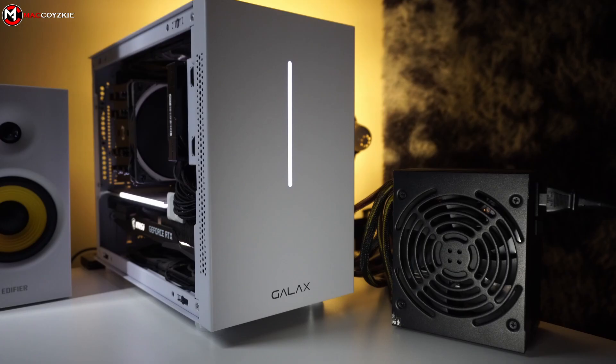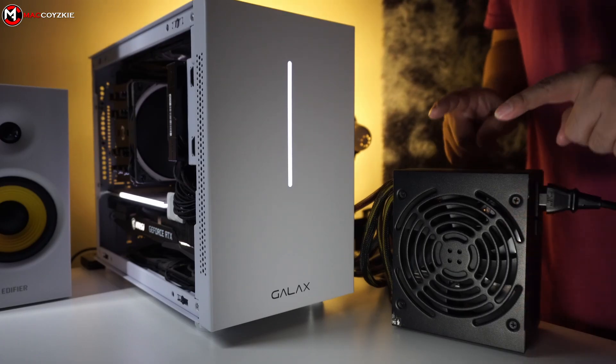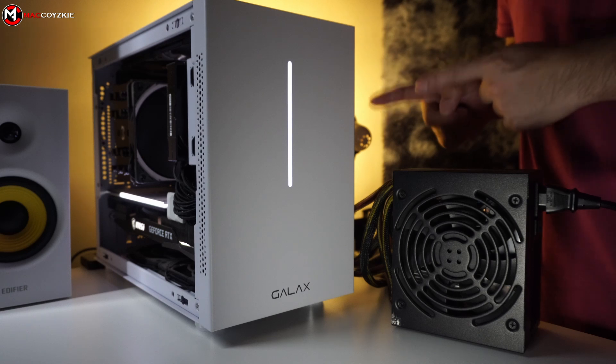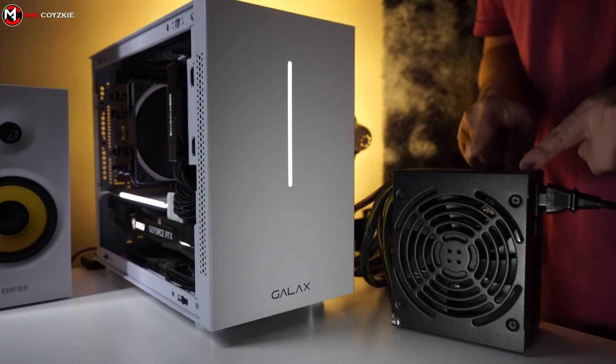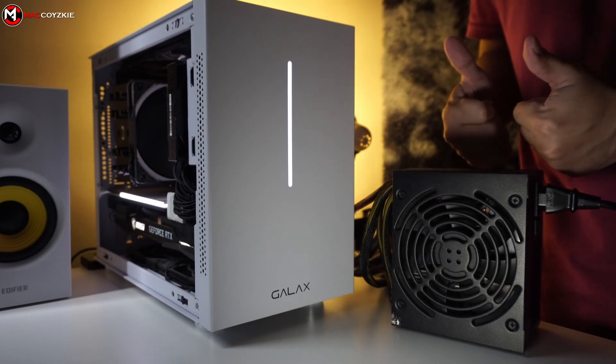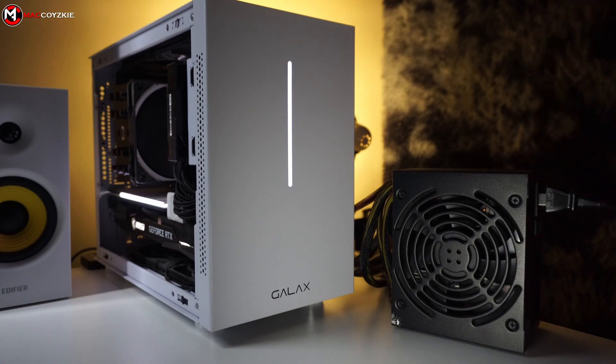Alternatively, if you have a spare working PSU at home, use that to power your PC instead. If it turns on and provides monitor signal, then it's clear that your PSU is the problem.